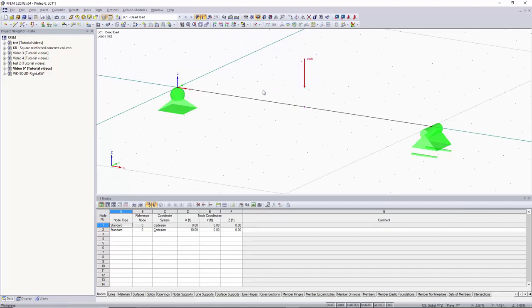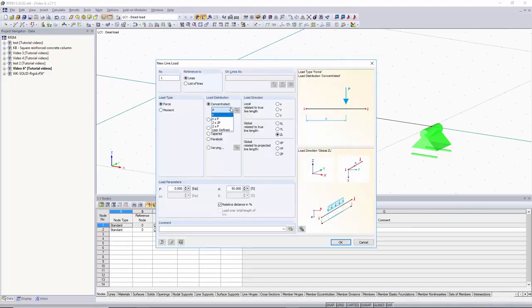We'll delete this load and go back into new line load. Now let's say we wanted to have multiple point loads.